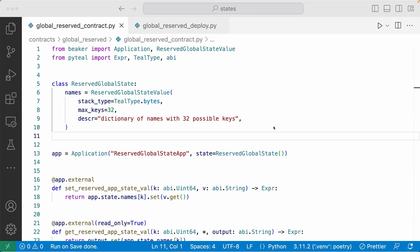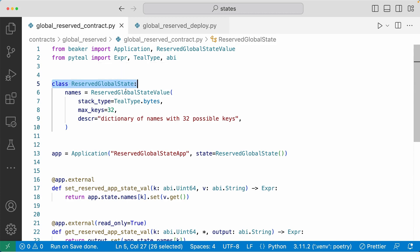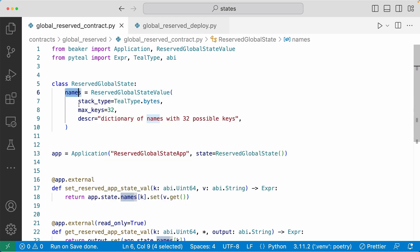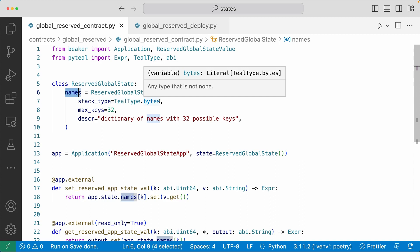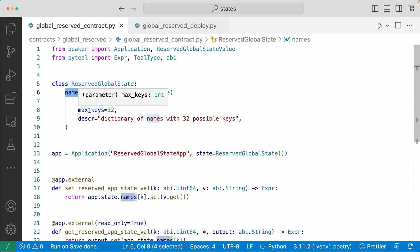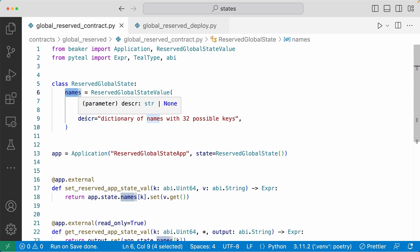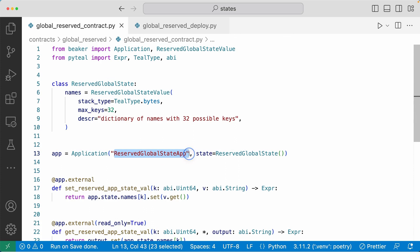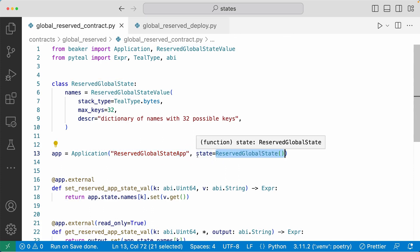Moving on to reserved global state. Here in line five, we're defining the class reserved global state, and it has one reserved global state value called names. For this reserved global state, we're setting stack type equal to TealType.bytes so the value will be a bytes value, max keys set to 32, so that's the maximum amount of key-value pairs you can have in this reserved global state, and a description explaining what this is. As a reminder, reserved global state is like a dictionary type of state where you can hold multiple key-value pairs, and in this case the maximum is 32. In line 13, we're instantiating the application class with the name reserved global state app, and passing the reserved global state instance as a second argument so this application can have access to the states in this class.